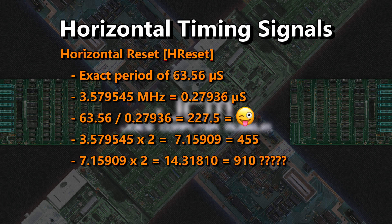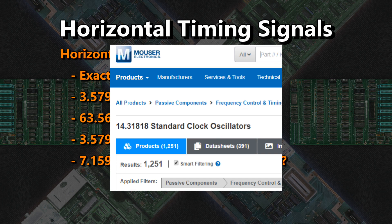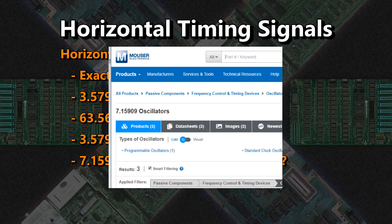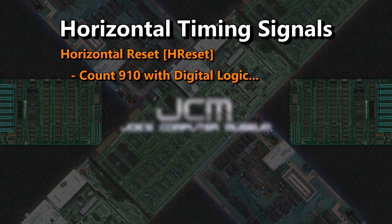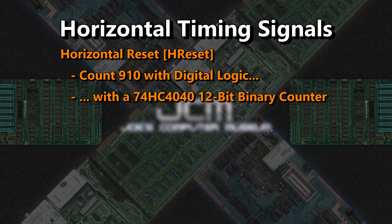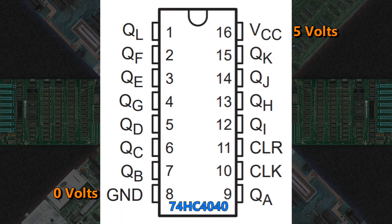Double it again to 14.31818 MHz, and we get 910. Why did we double it twice? Because 14.31818 MHz oscillators are everywhere, whereas 7.16 MHz oscillators basically don't exist. Now, how do we count numbers with digital logic? We use a ripple counter — in this case, the 74HC4040 12-bit binary counter. You can also use other smaller counters chained together. We feed the counter the 14 MHz clock and count the cycles to give 910.